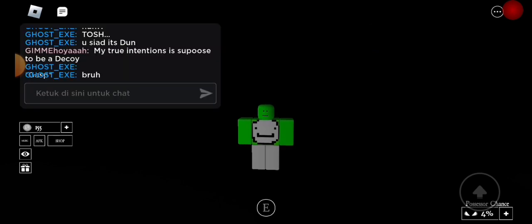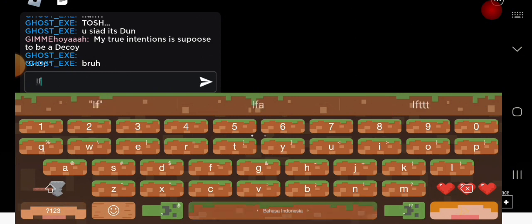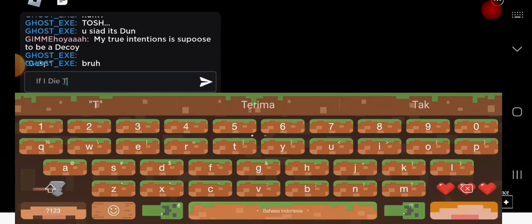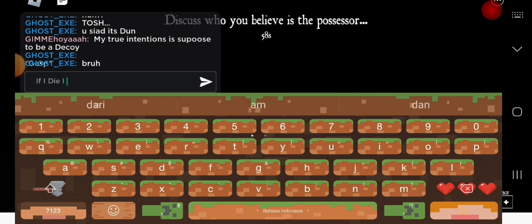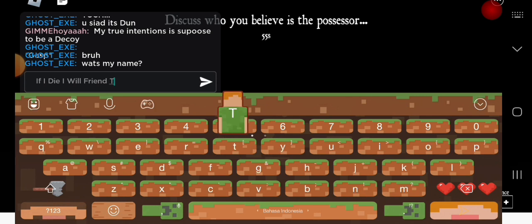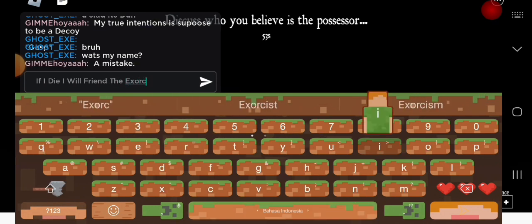of all, you gotta go to the chat and then you gotta type: 'If I die, I will friend the exorcist.'